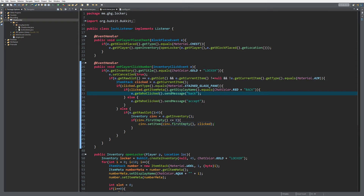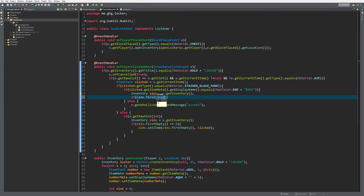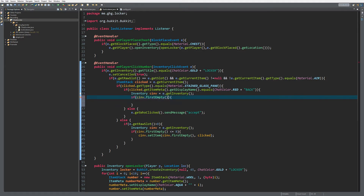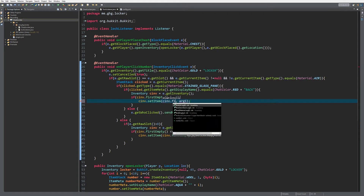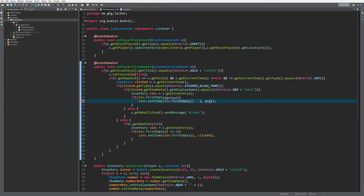Now for the back button — we do not want to send a message, we actually want to remove the last block of the code just typed. To do that we first get the inventory again: `inventoryCInf` equals `e.getInventory()`. We're going to check if `firstEmpty()` does not equal zero, because if it is zero we cannot go back anymore. If it does not equal zero, we get the item before the first empty: `inv.setItem(inv.firstEmpty() - 1, new ItemStack(Material.AIR))`, which will just remove that item.